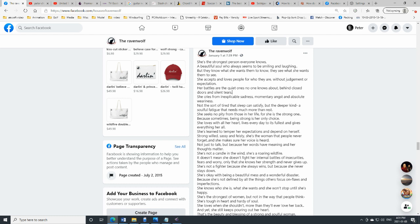She accepts and loves people for who they are, without judgment or expectation. But there's a battle going on that no one knows about. Behind closed doors and silent tears, she cries from an inexplicable sadness.